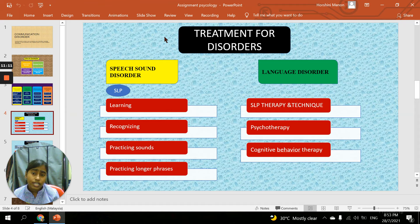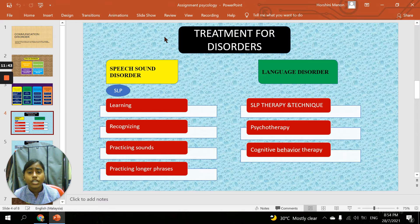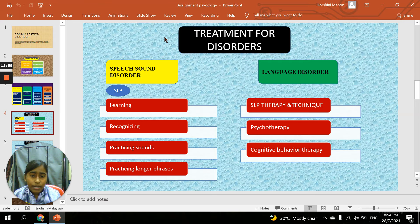The second treatment is for language disorder, which also uses SLP therapy, but we can also use techniques such as participating in group sessions and group study classes — so when a teacher asks a question, it's easier for them to explain in a group setting. Another option is one-on-one therapy sessions with a speech language pathologist. The third technique is psychotherapy — communication therapy to perform better and recover by removing or controlling previous symptoms.